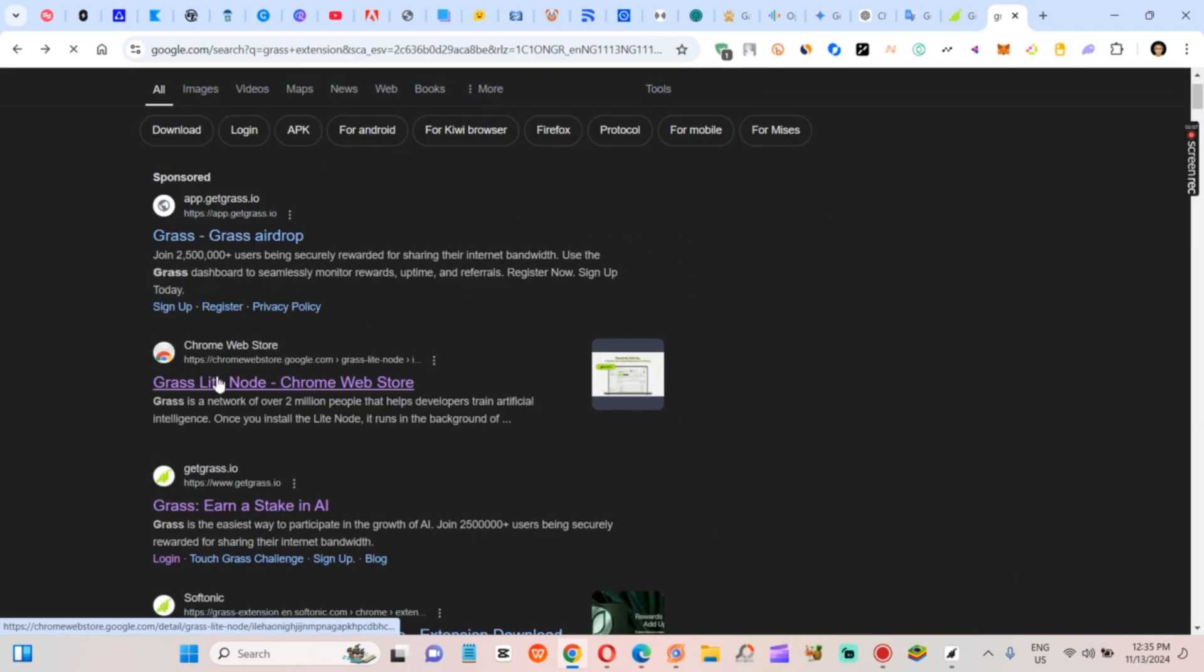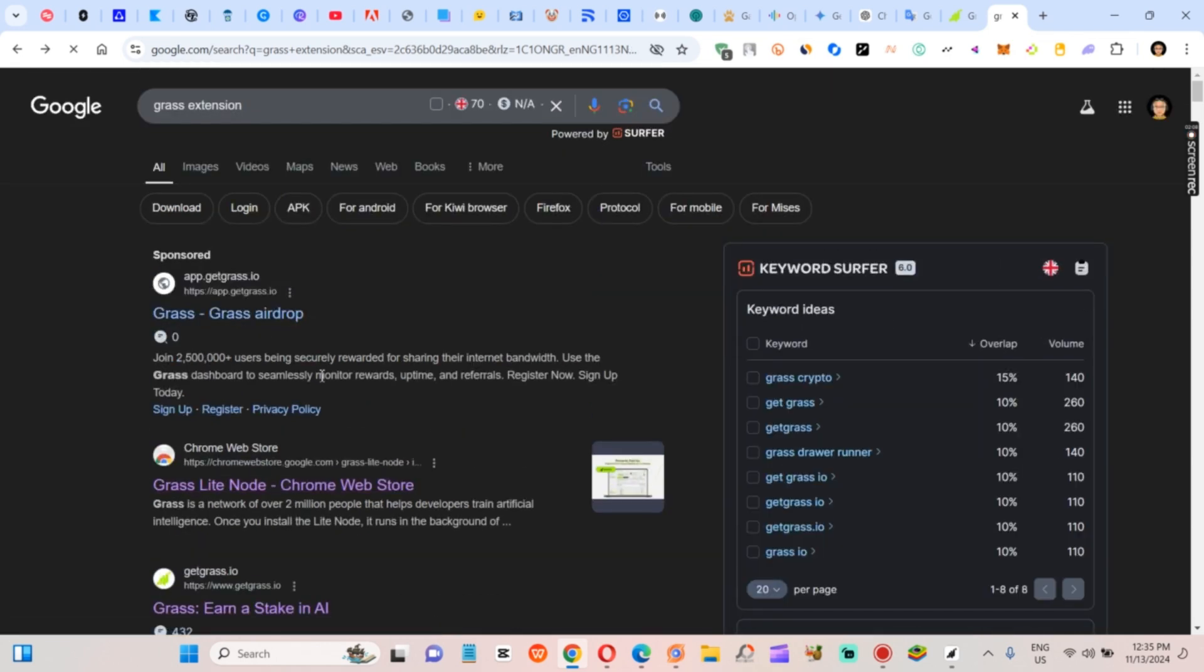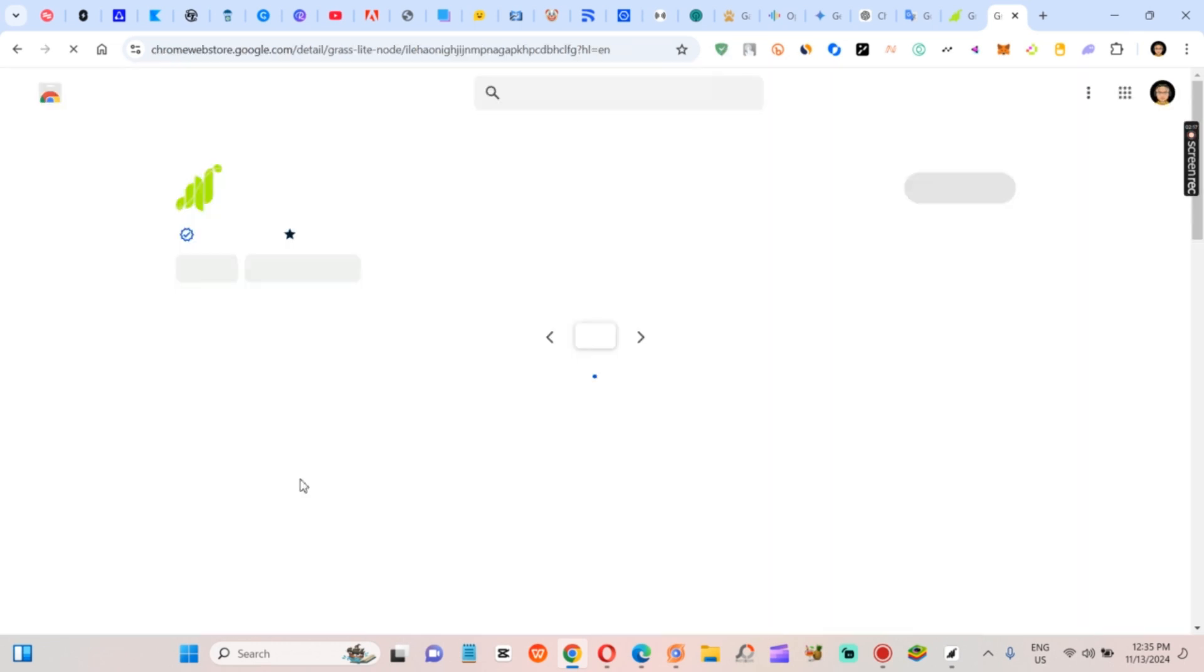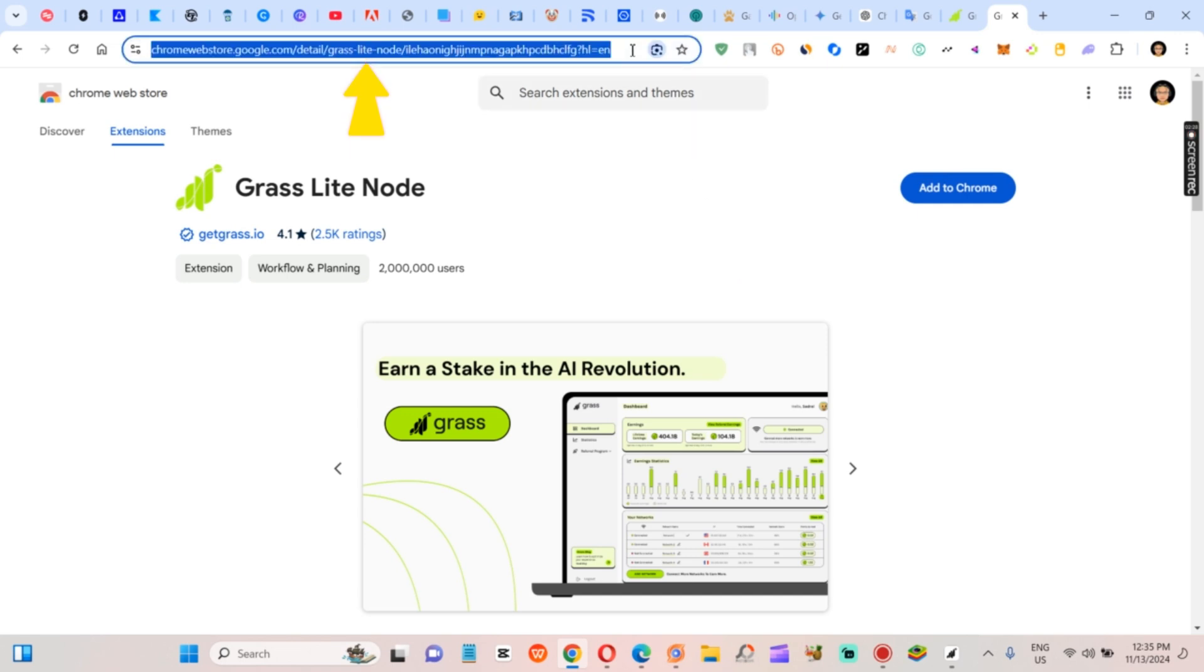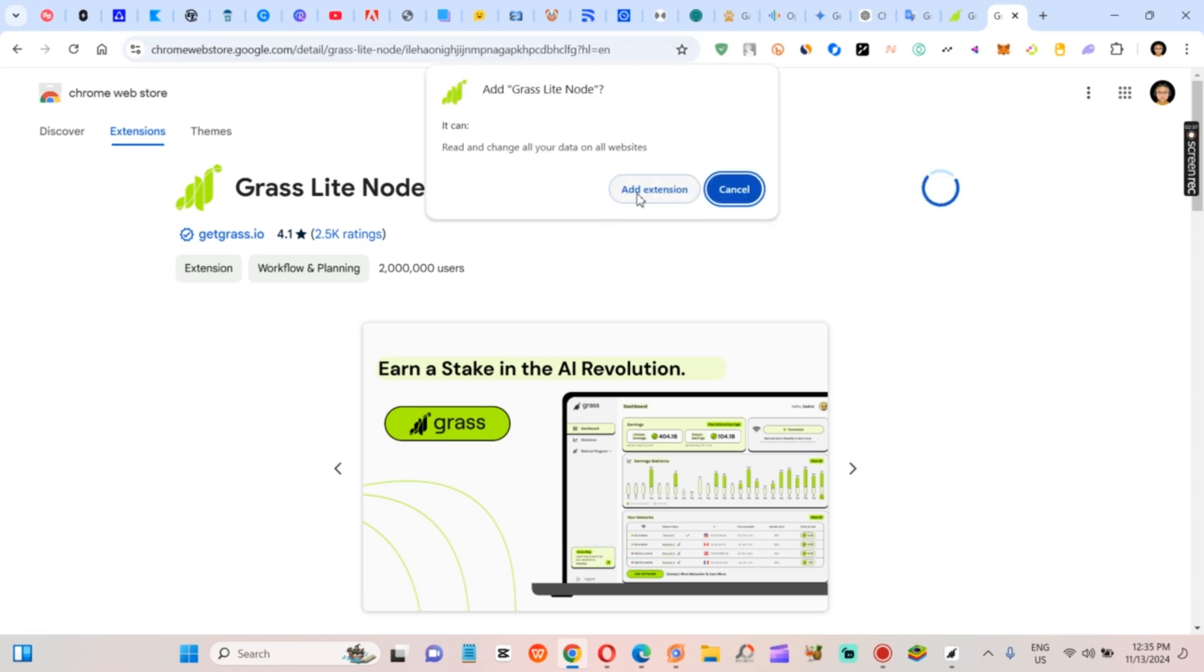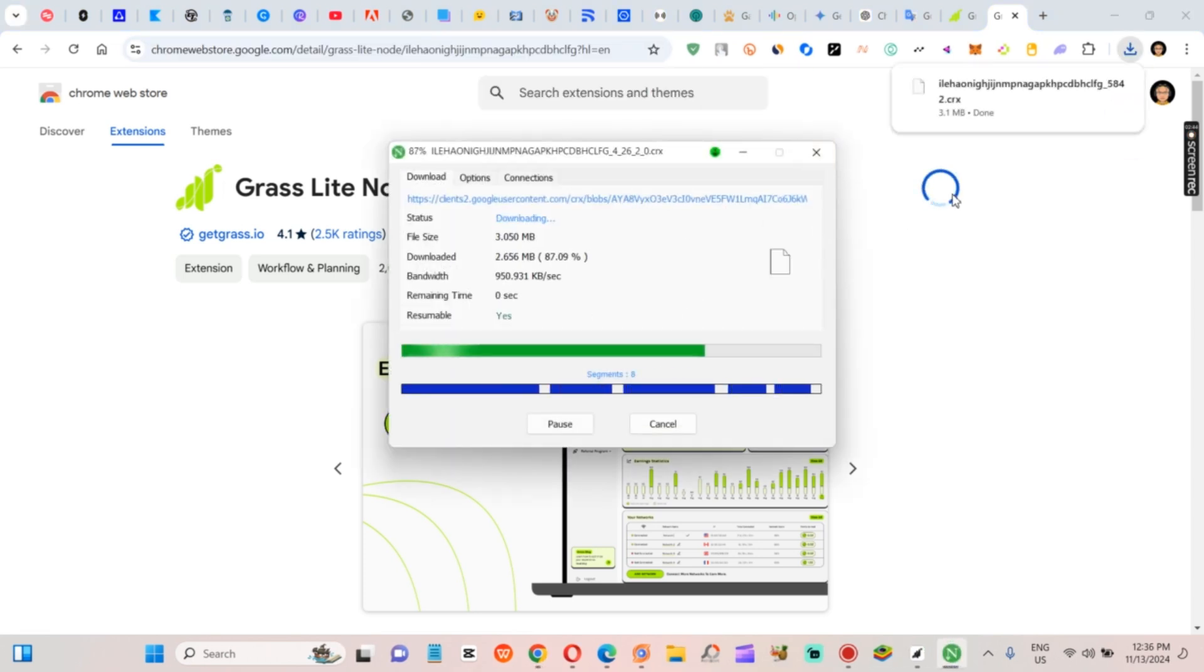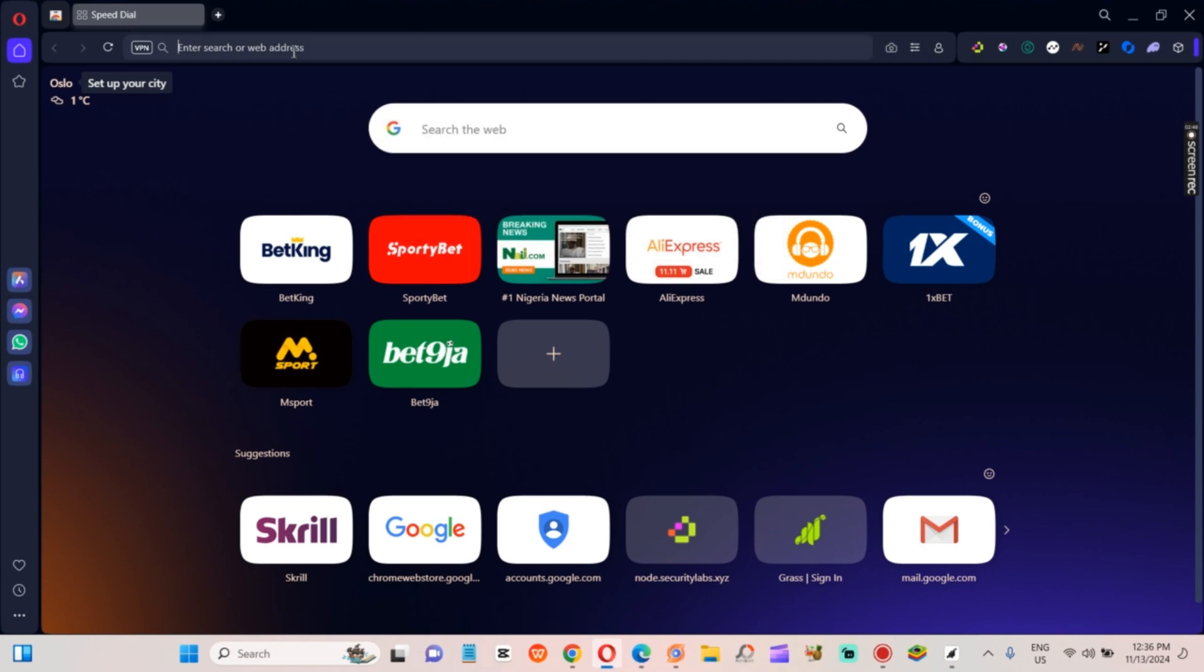Step three, install the Grass extension everywhere. Go to the Grass extension page—you can Google it or use the link in the description. Download the extension and we're going to go through each browser one by one, adding it to each. Quick tip: copy the extension URL so you don't have to search again with each browser. Once you're on each browser, install the extension and log into your Grass account. Rinse and repeat for every browser you've got open.